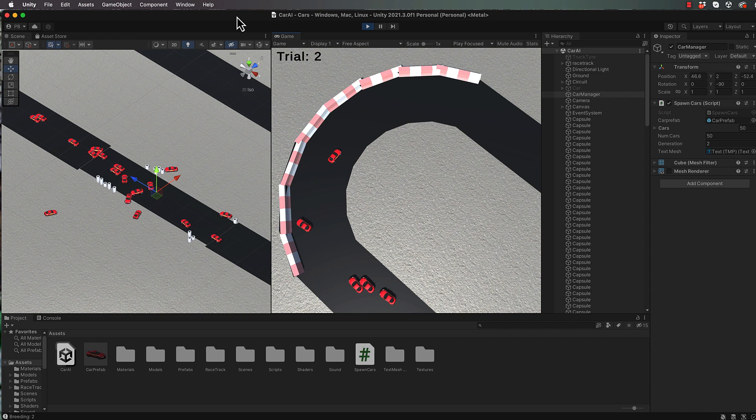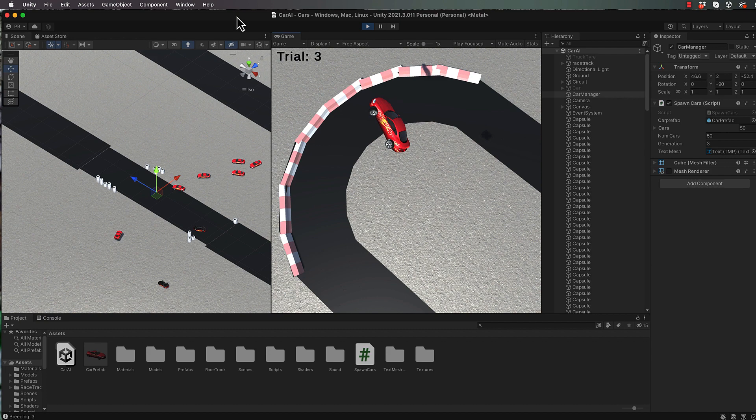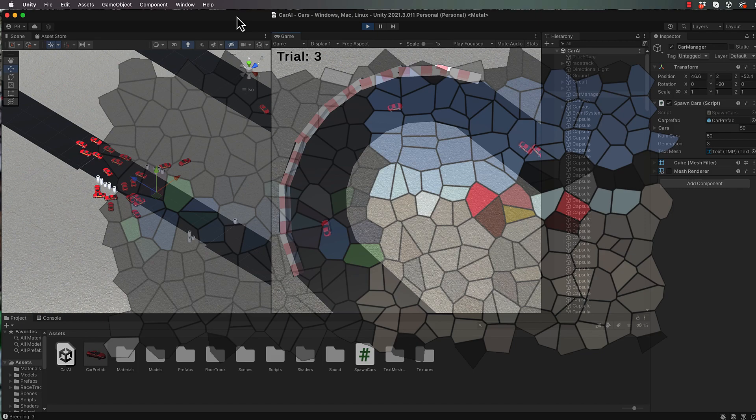Now before I actually explain to you what genetic algorithms are, I just want to let you know that this particular starter project that you're going to get is one that is put together in my artificial intelligence course for beginners, which you can find in the links that I'm giving you here. We actually put these cars together from scratch with all of the Unity vehicle physics.